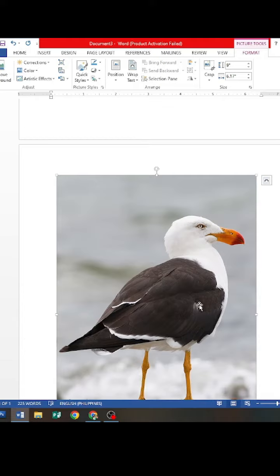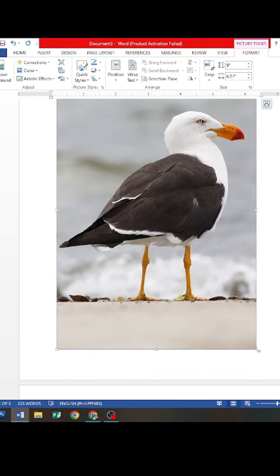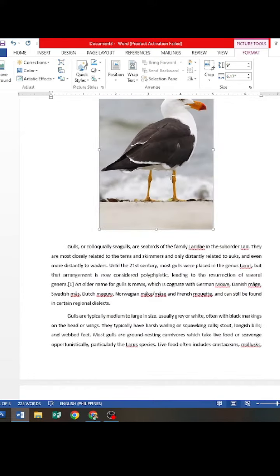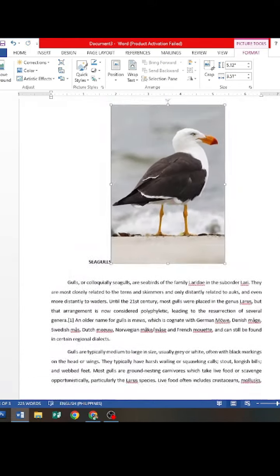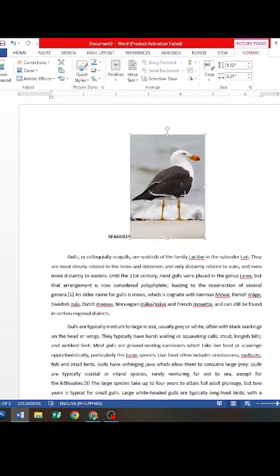In the document window, select the image and resize it to the desired size. Place the image in the upper right side of the document.